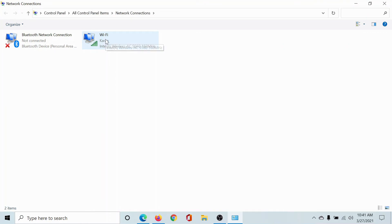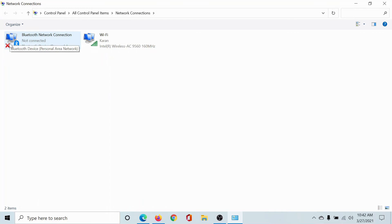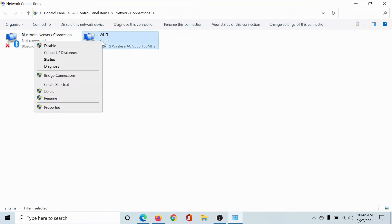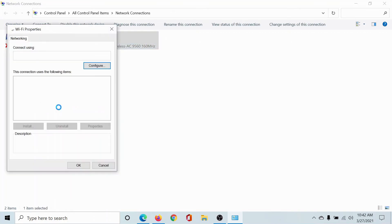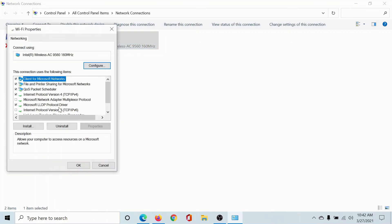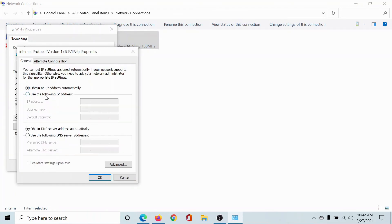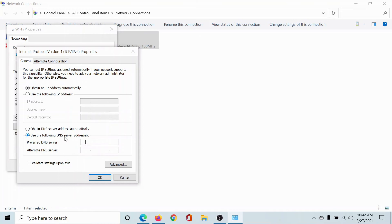Right-click on the active network connection (to understand which one is active, note that every other network connection will have a cross attached to it). Go to Properties, scroll down to Internet Protocol Version 4, and change the radio button from 'Obtain DNS server address automatically' to 'Use the following DNS server addresses.'